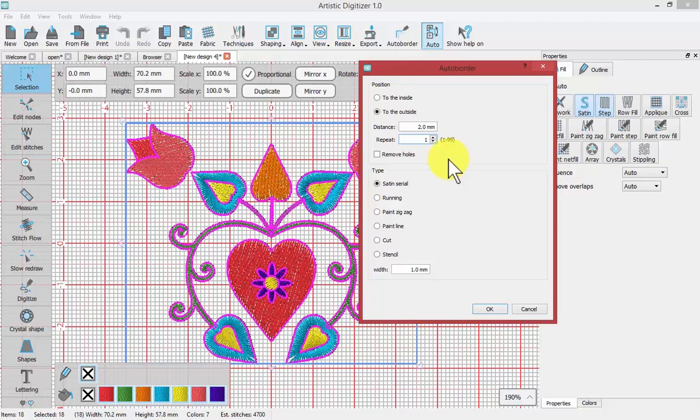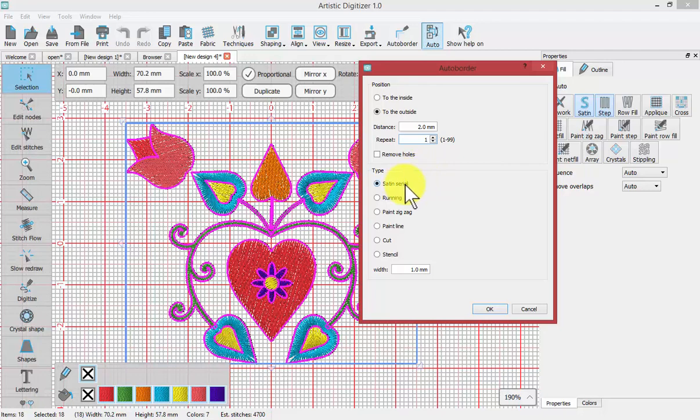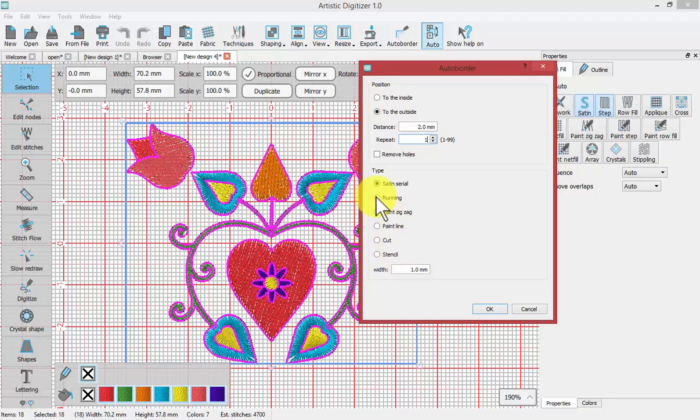Then when it creates the border, what type of border do you want to have? In other words, do you want satin stitches, run stitches, paint zigzag, paint line, cut or stencil? And of course once this border is created we can always select these objects and change them. So I'll just start with a simple run stitch two millimeters around the outside of my shape and say OK.